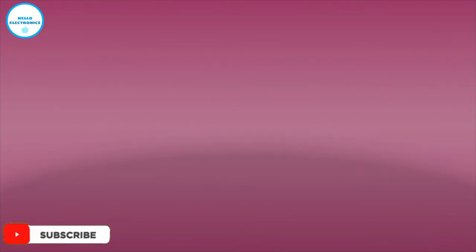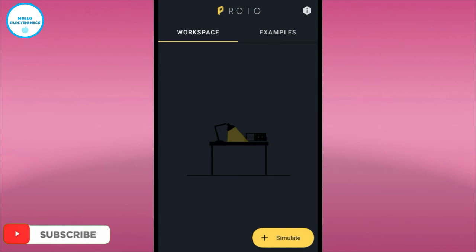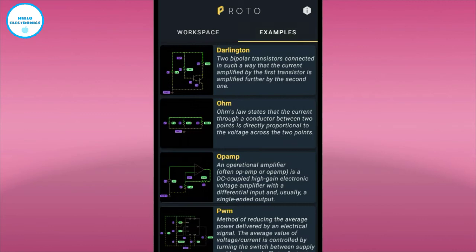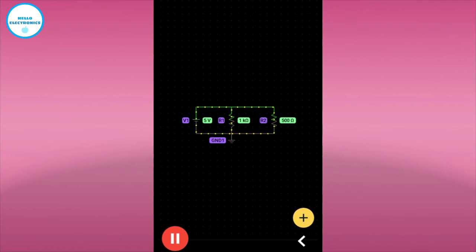The second app is Phet. You can see on the screen. Let's see Ohm's law circuit. You can pause and play the simulation by clicking here.